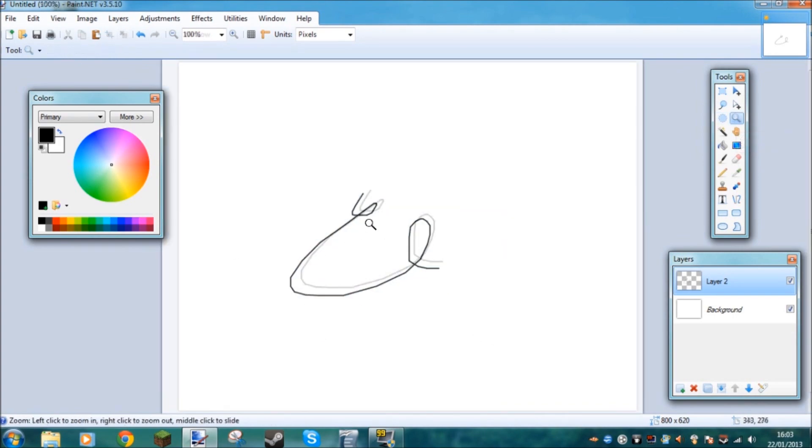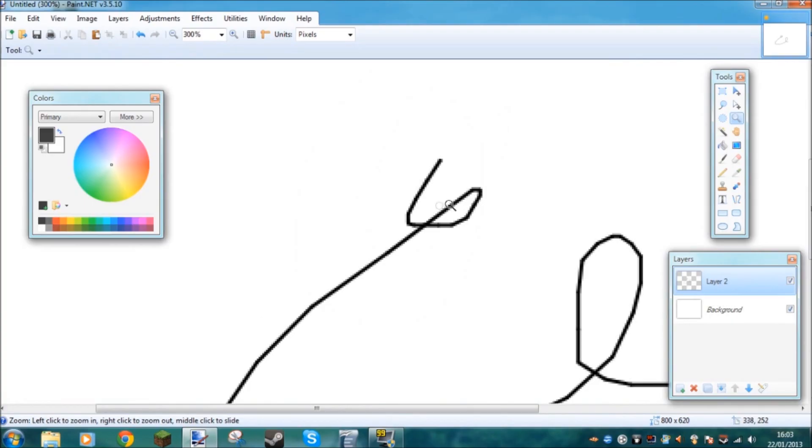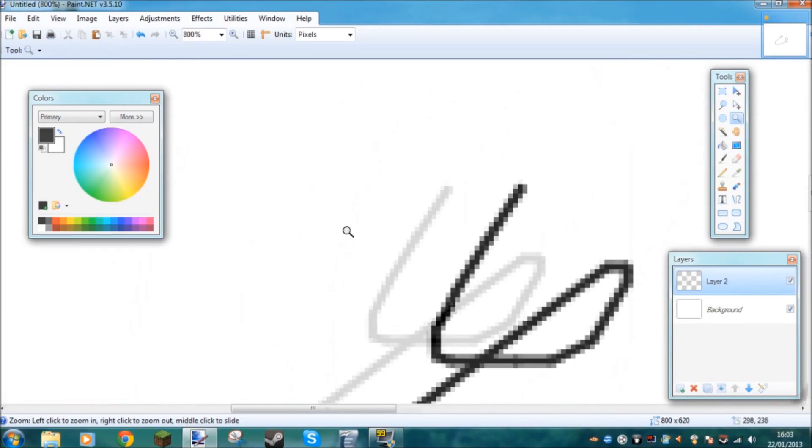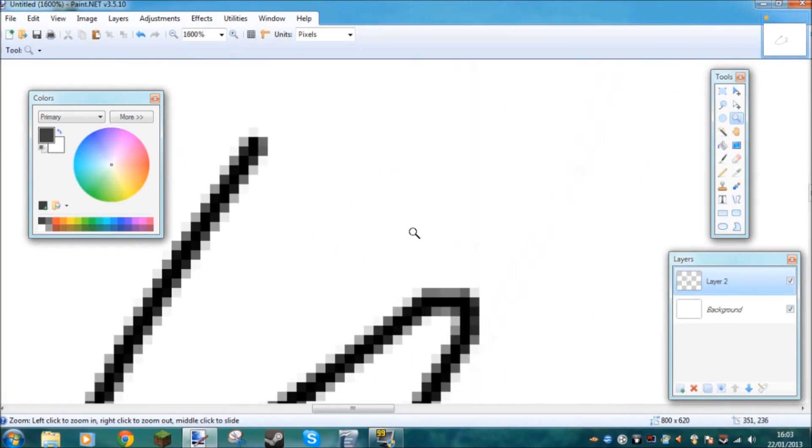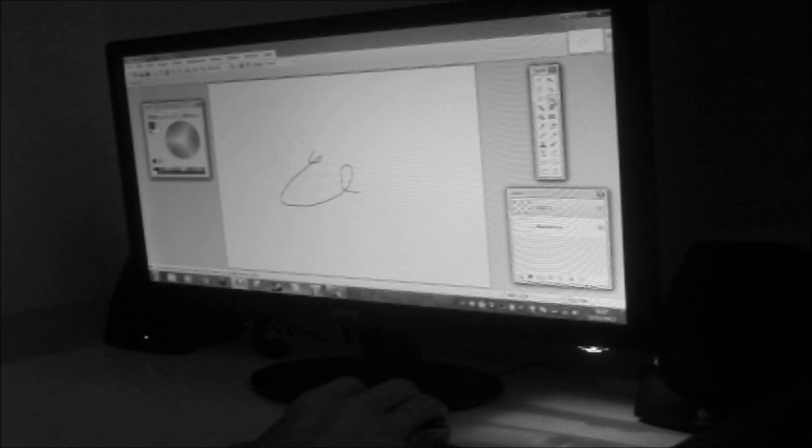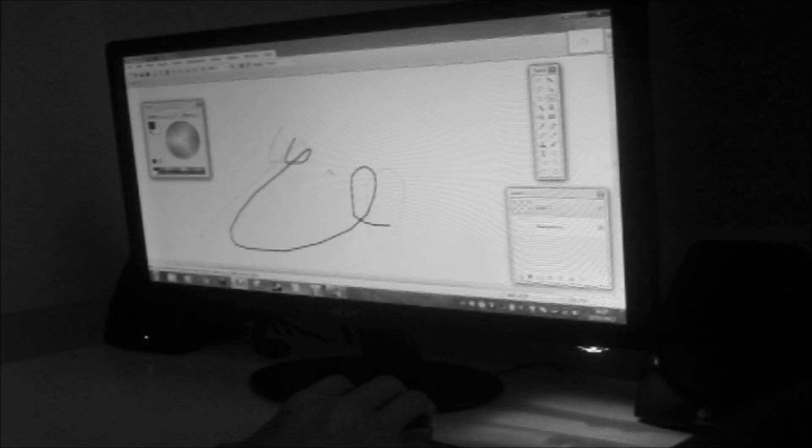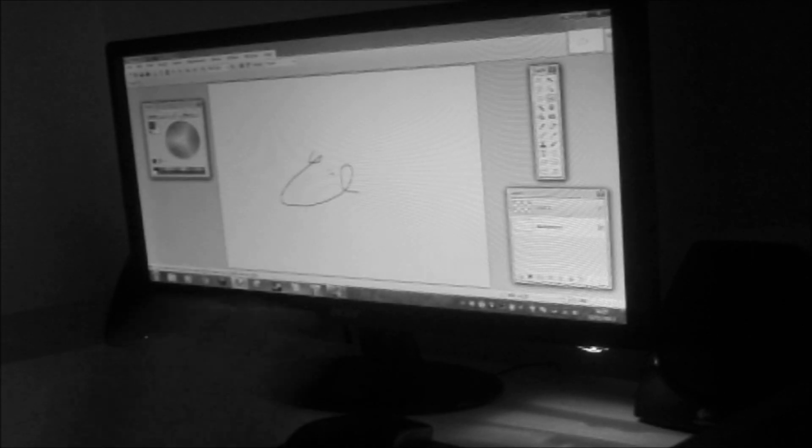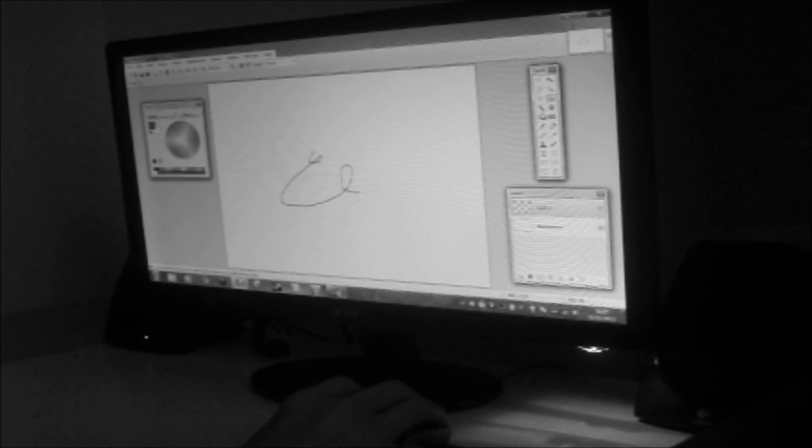Our next tool is the zoom tool. So if you just zoom in, you can just basically zoom in. And if you press ctrl b, you can zoom out again, and then zoom in again, zoom out again. However you want.